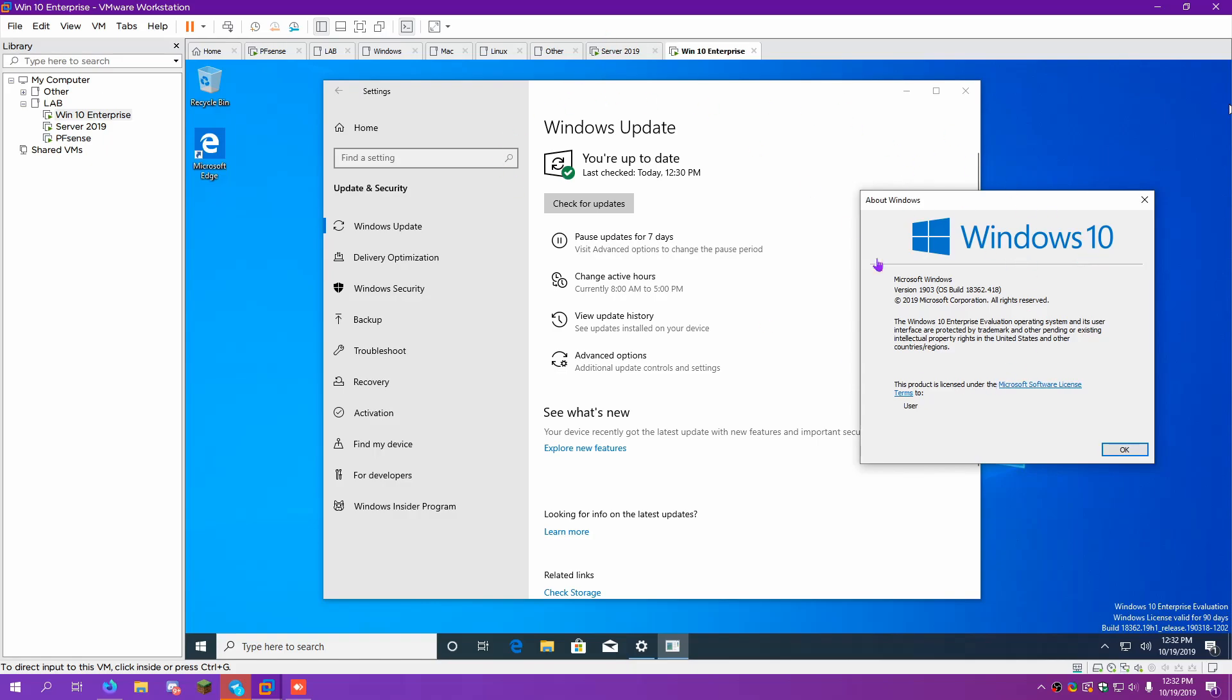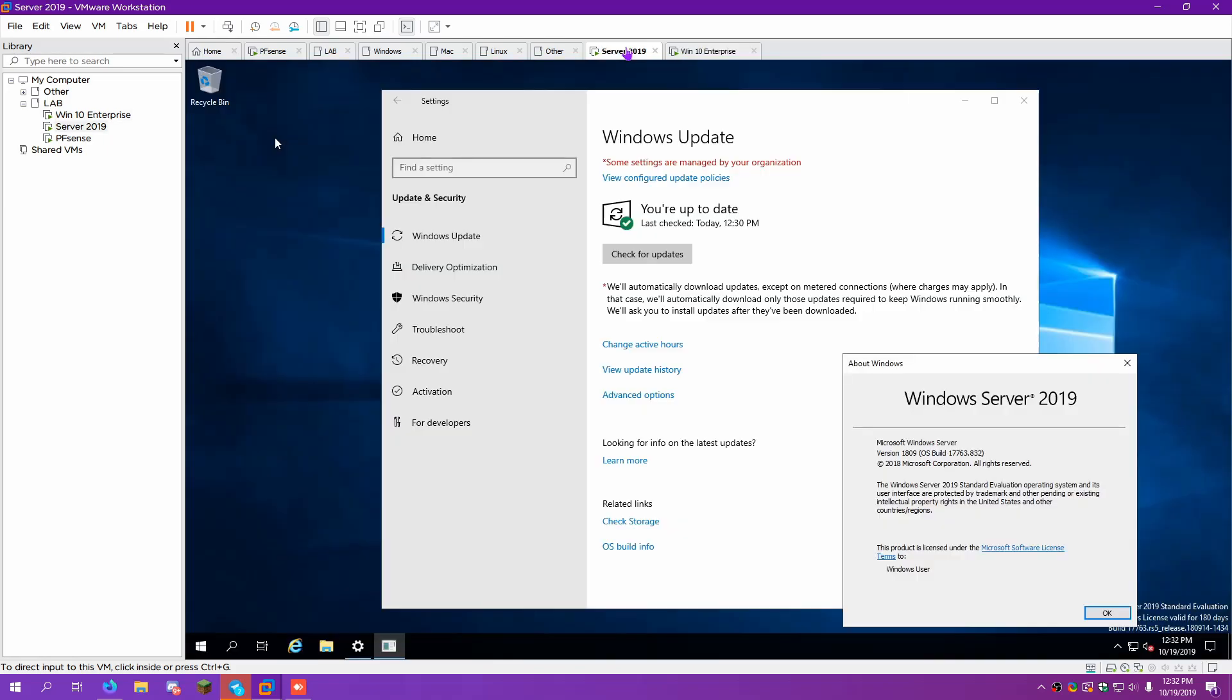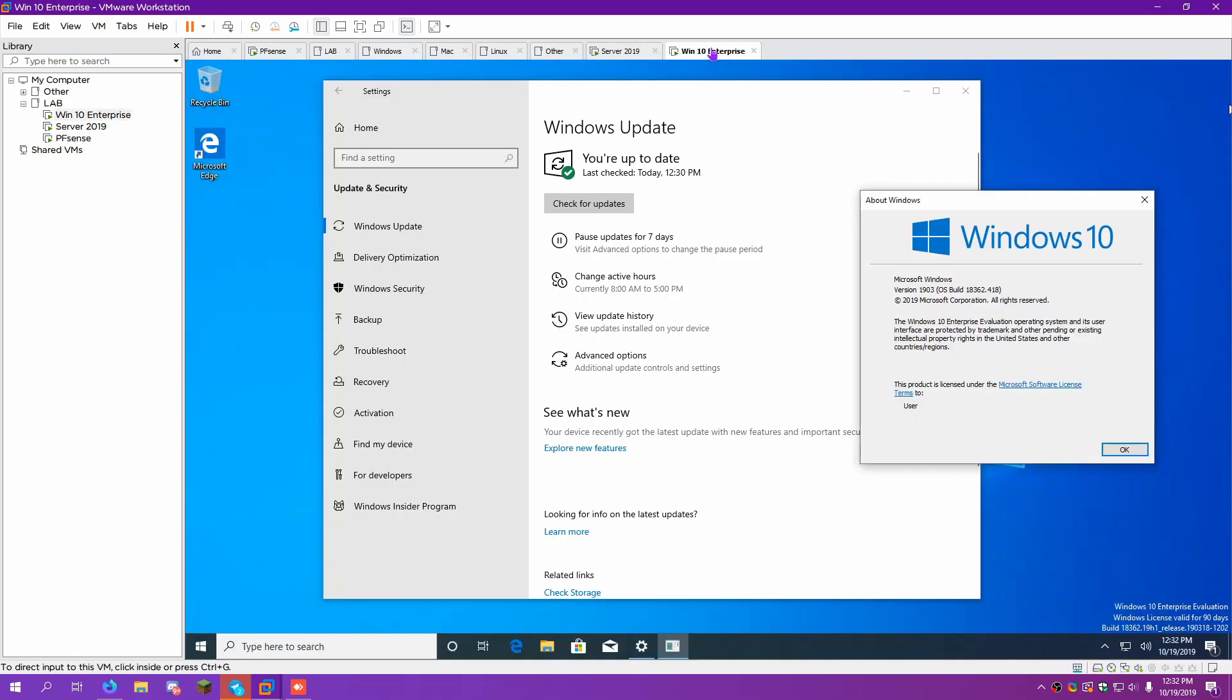Because the Enterprise is running 1903 and server is running 1809, which .832 is latest for 1809 and .418 is latest for 1903, but that's going to obviously change eventually when they release new updates.